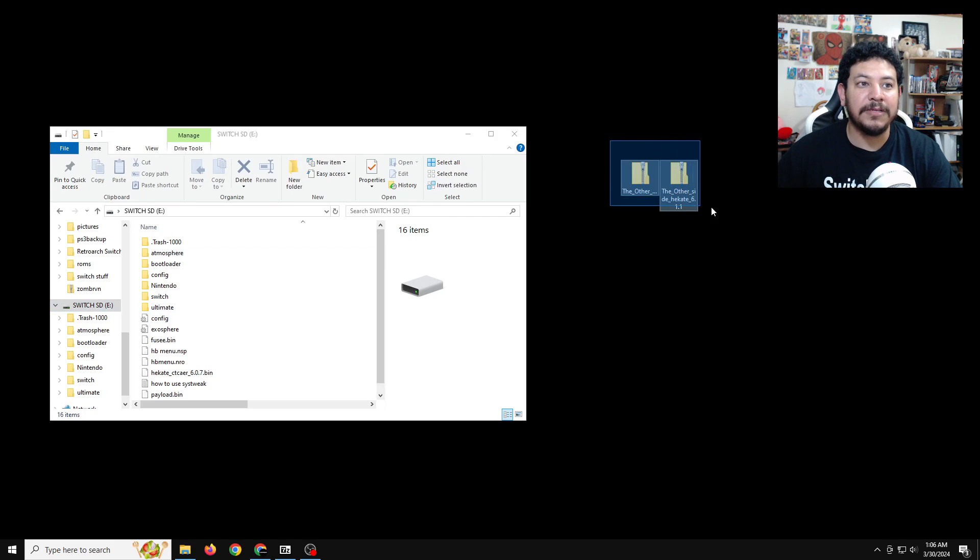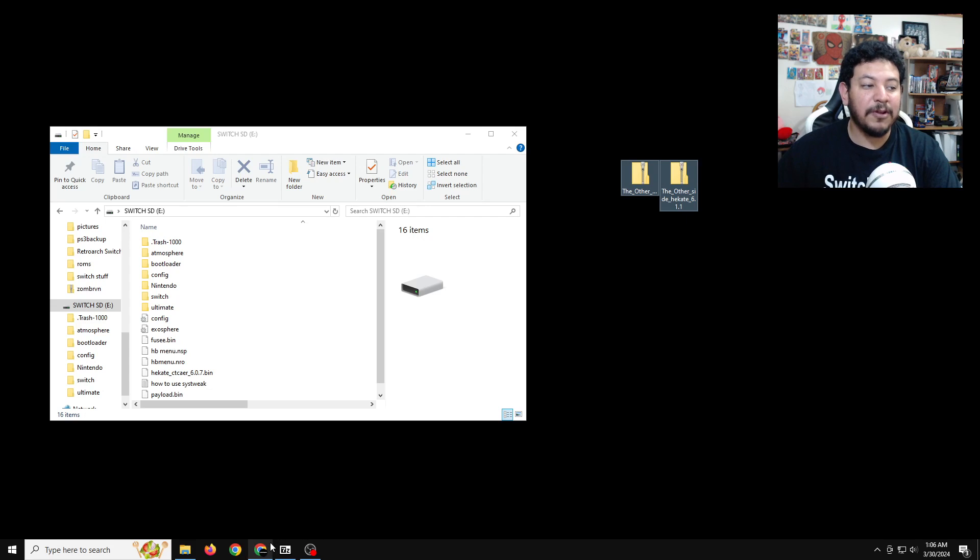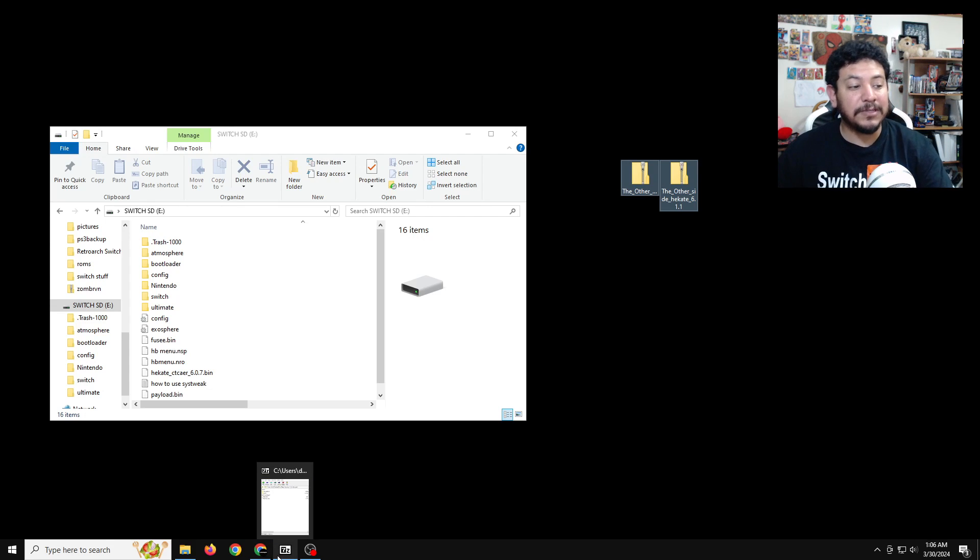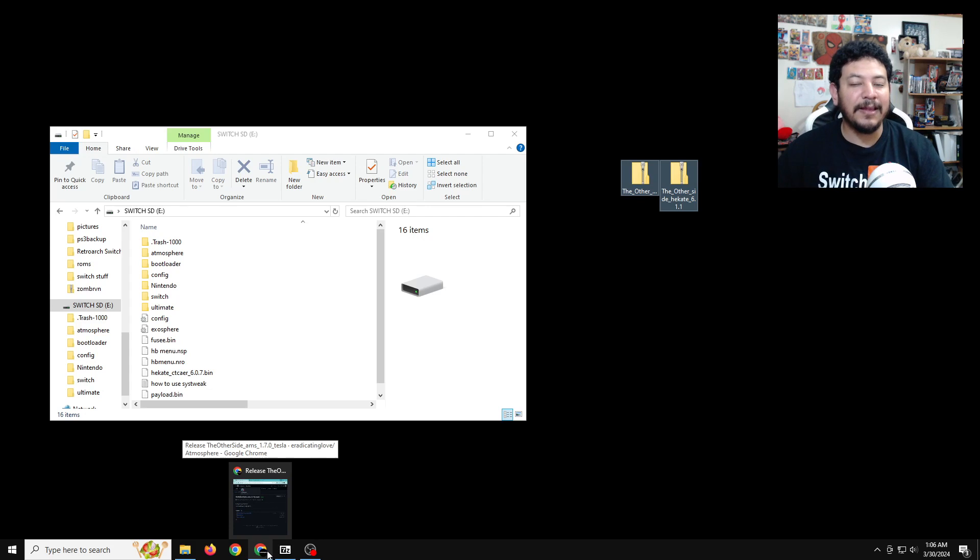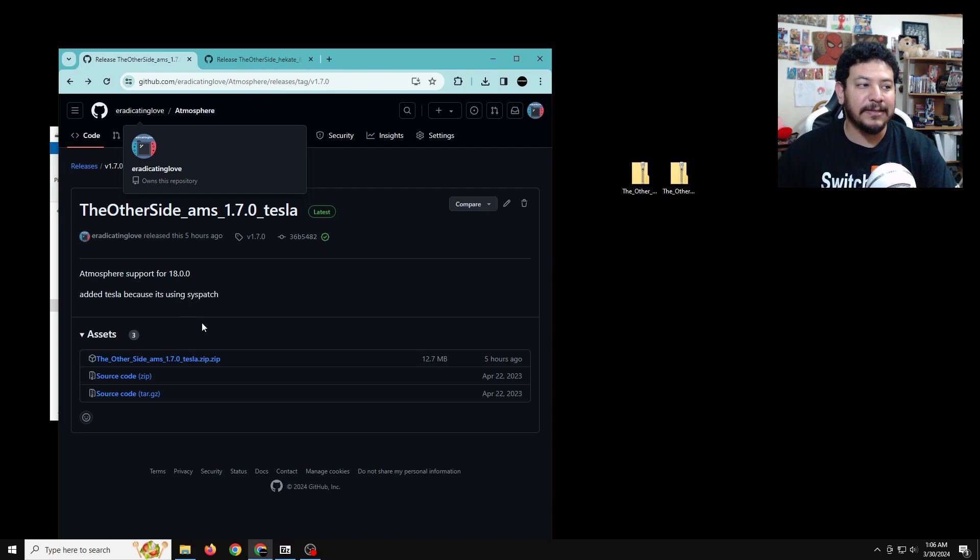And then we need to download these two zip files to update the CFW. If you look in the description down below, there's going to be several links. And one of them should say, click here to download TheOtherSide AMS 1.7.0 Tesla.